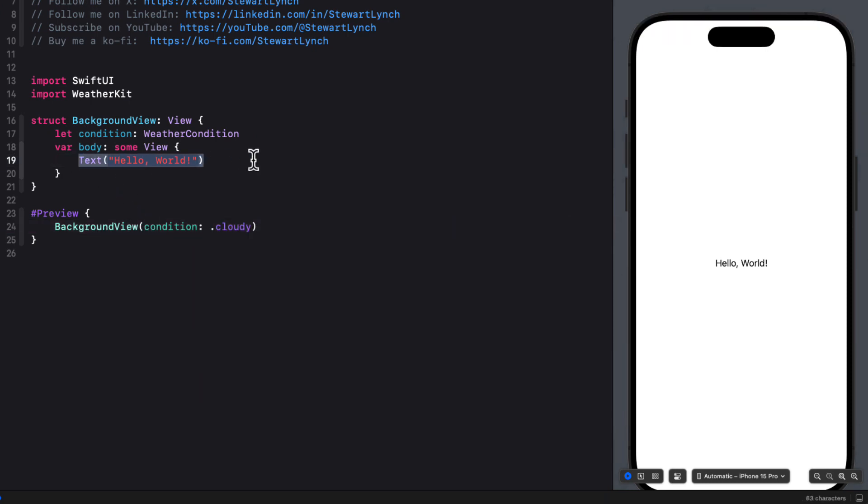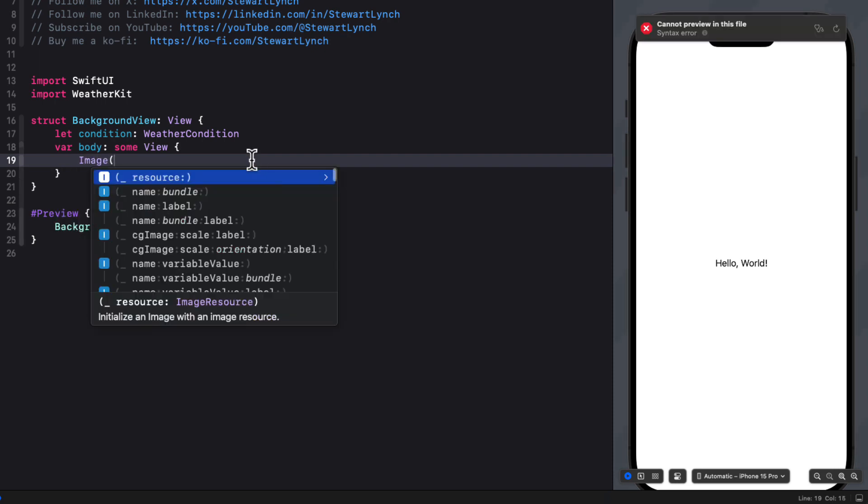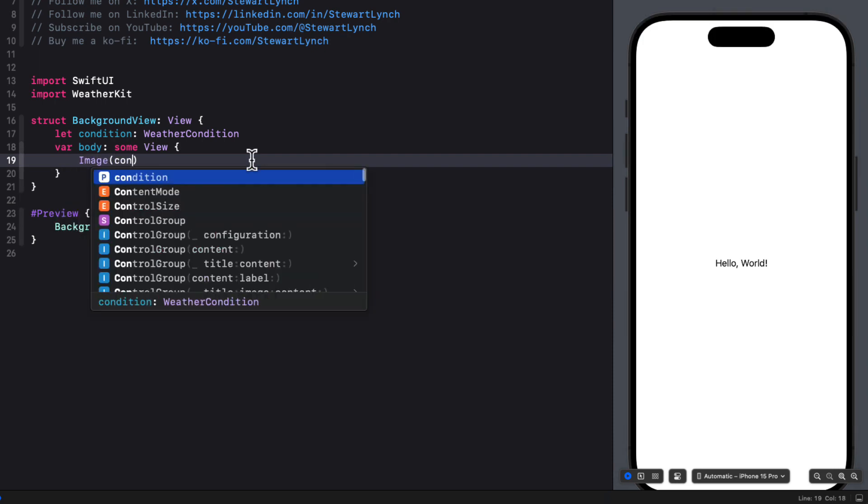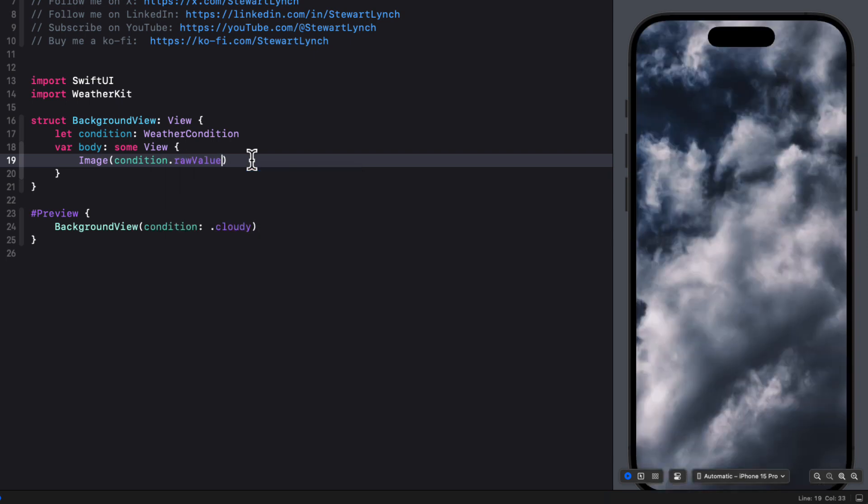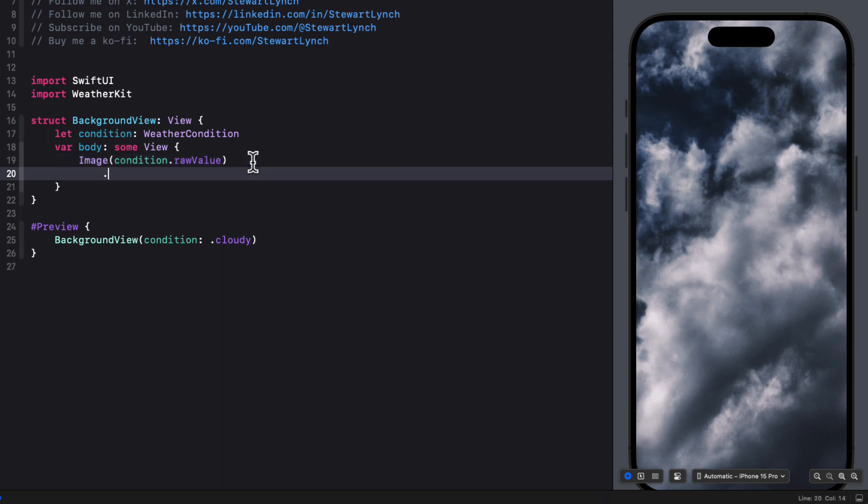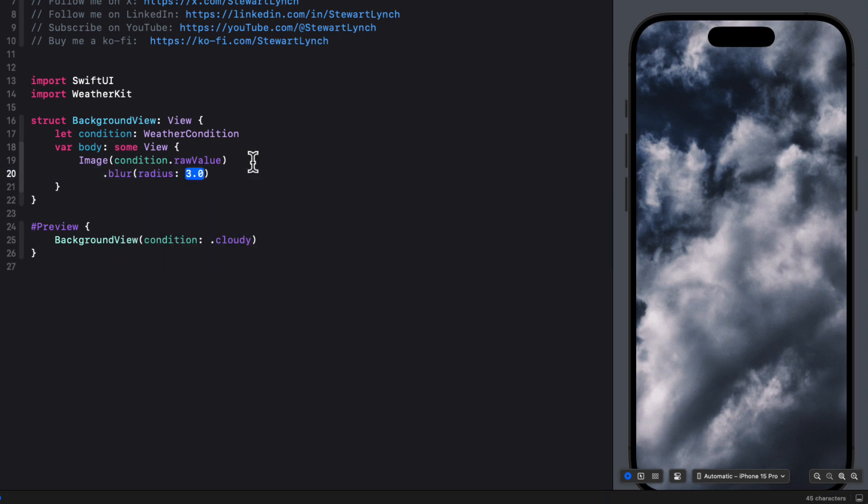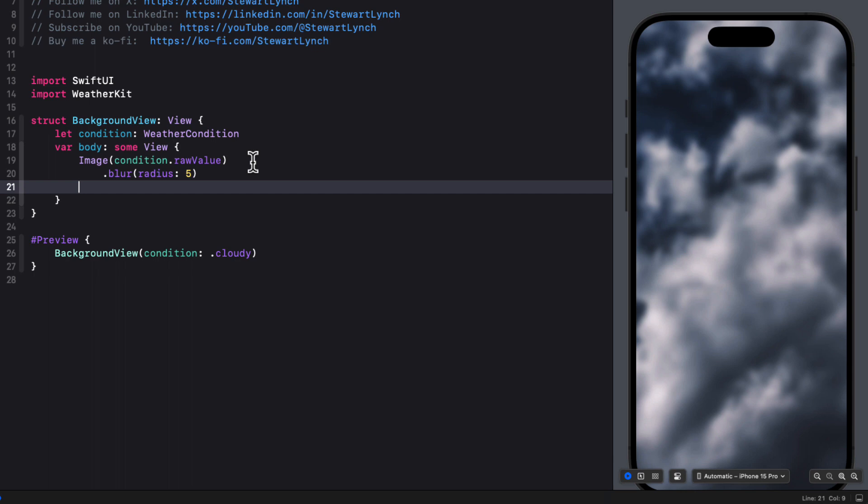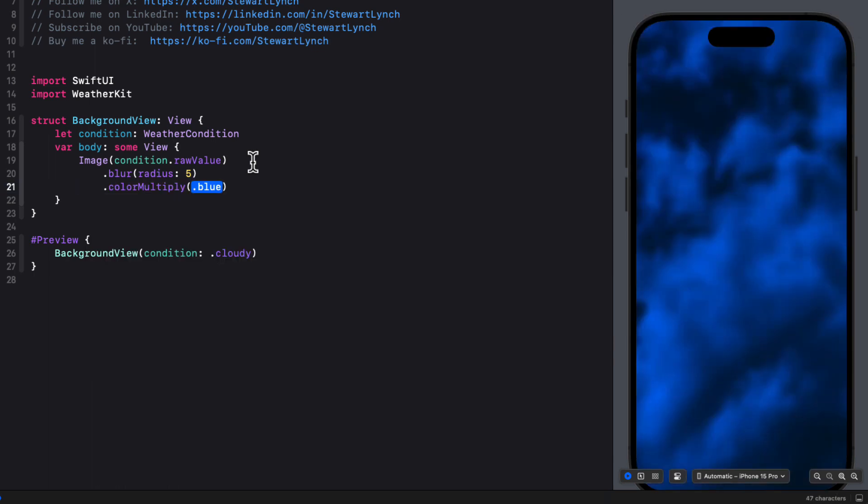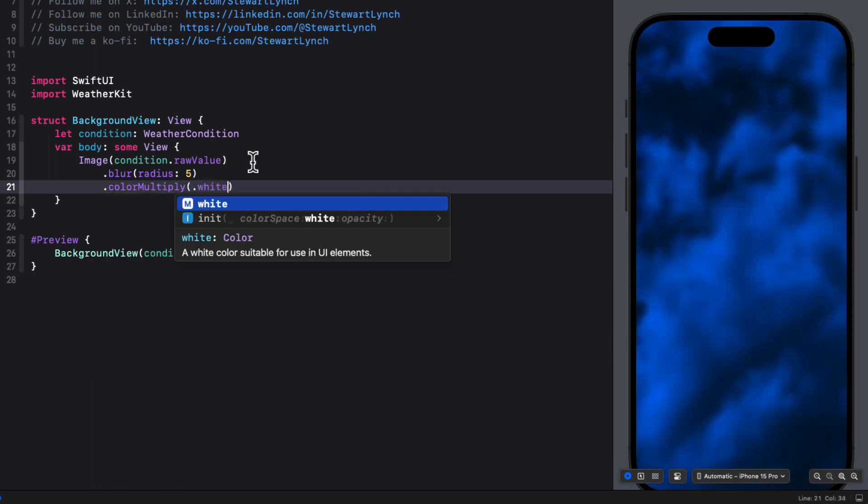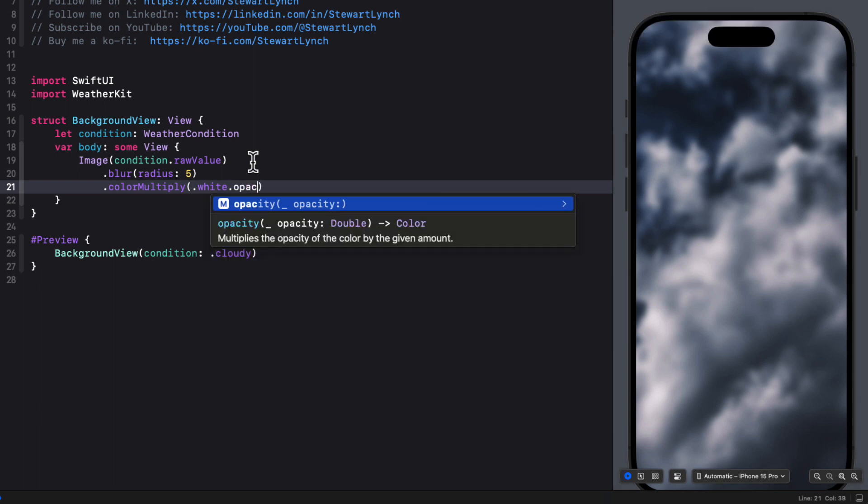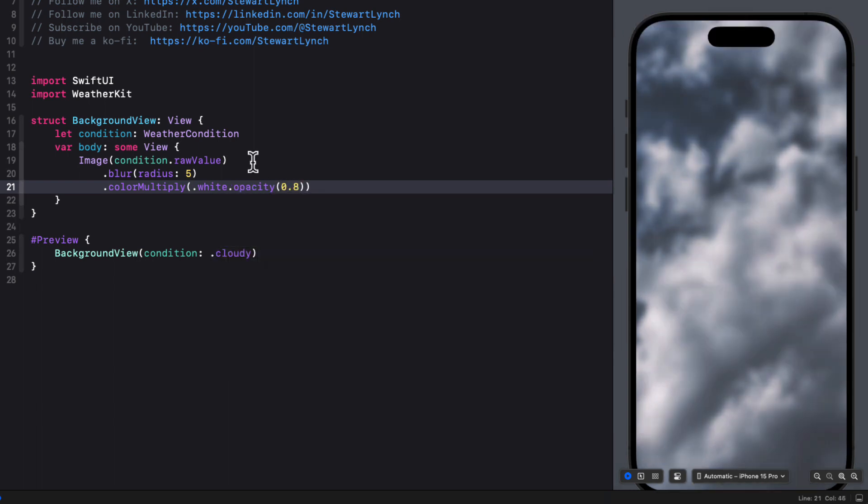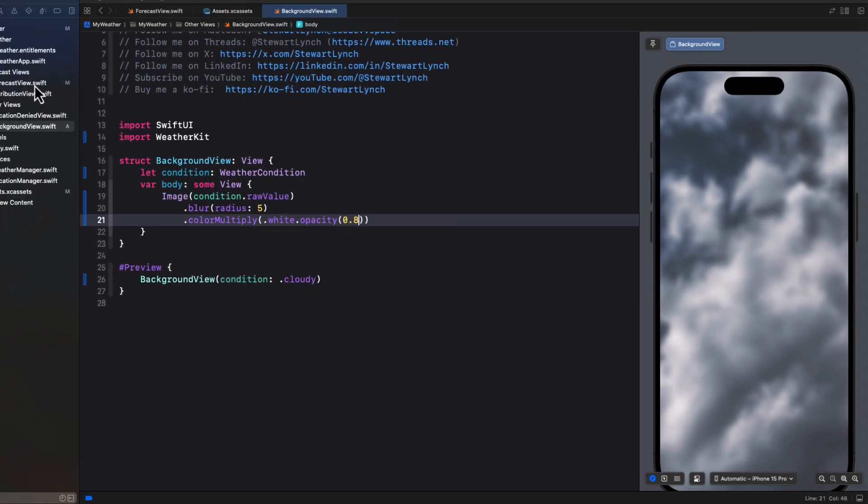Now replace the body with an image using the condition raw value. Now the images are large enough that they'll cover the entire screen of any sized iPhone. So no need for resizing or scaling. In fact, don't do that. But I want to apply a blur modifier with a radius of 5. And then add a color multiply of white with an opacity of 0.8. I found that those two modifiers make the view a little bit less obtrusive and shows the text better. And you can play around with more of these image modifiers. But I find that they work pretty well. So you can see our forecast on top of the background.